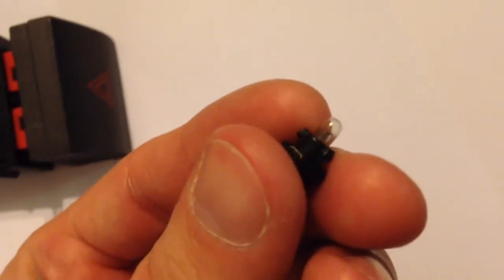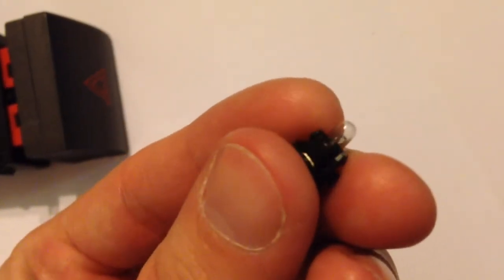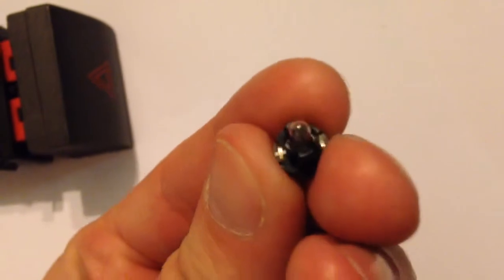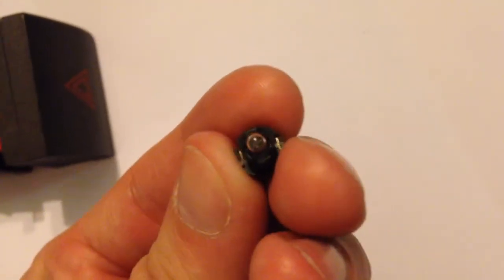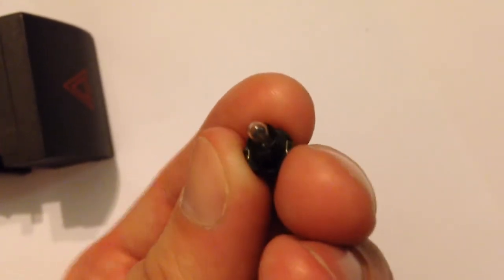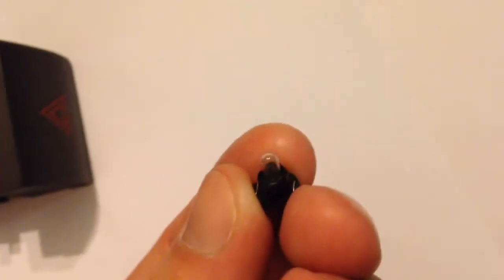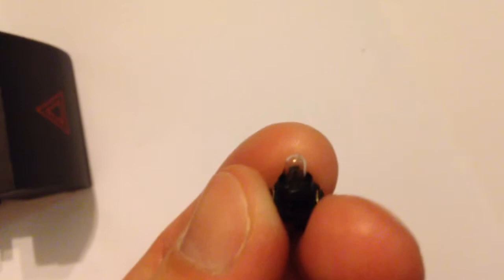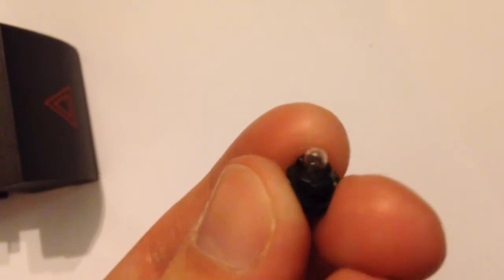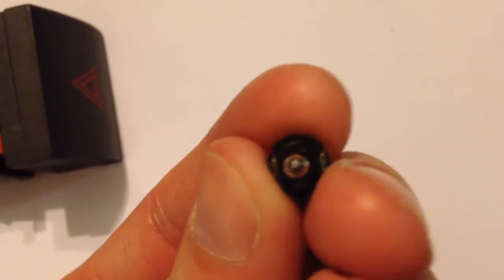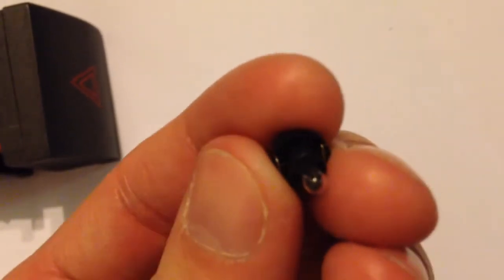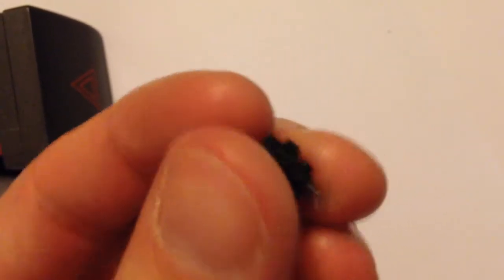This is the bulb taken out of the hazard switch. It just twist locks in and out. You can see that the bulb is very tiny. It's a little glass bulb stuck inside of a plastic housing.